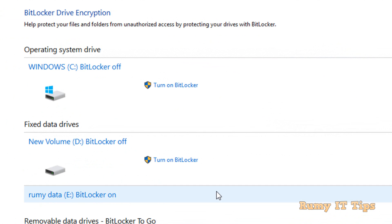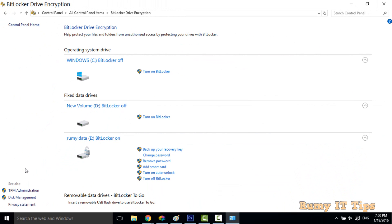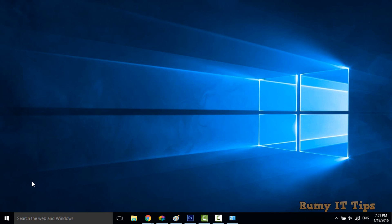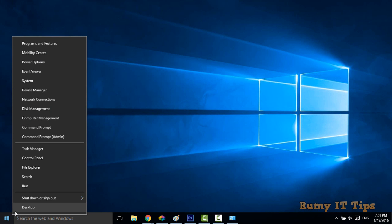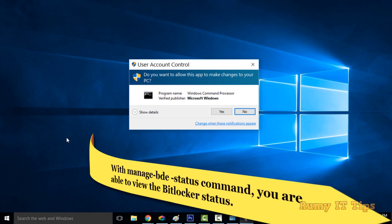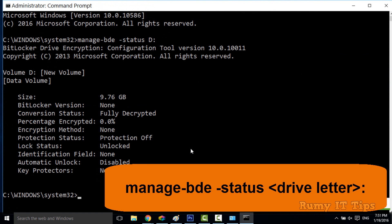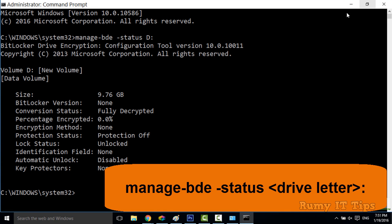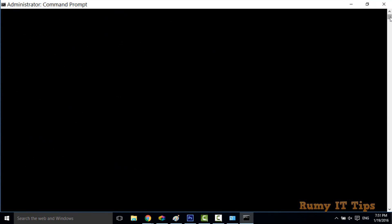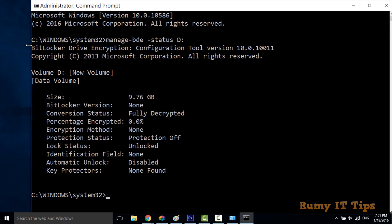On my D drive, I currently have BitLocker turned off. You can see the option to turn it on for a particular drive. I also want to show you how to check the BitLocker status using the Command Prompt. Open an elevated command prompt — that means running it as Administrator — then enter the command: manage-bde -status followed by the drive letter.